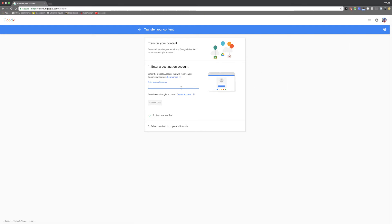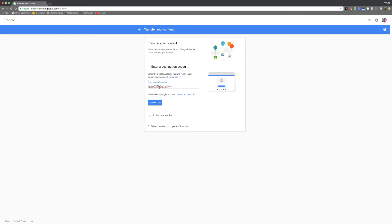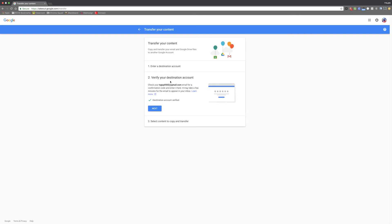Step one is going to be to enter your destination account. So this is the account that the data is going to be transferred to. In this box right here, you're going to type in the Gmail address of the account you want to transfer your data to. After you do this, click the blue send code button and a verification code will be sent to this email.